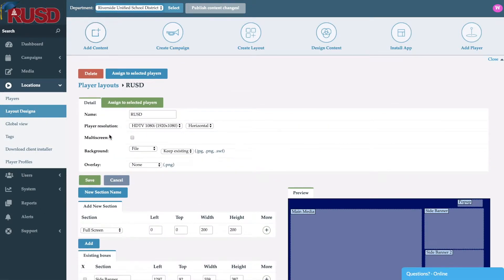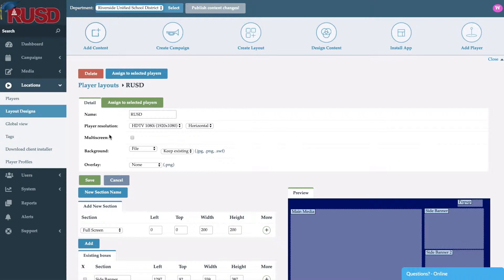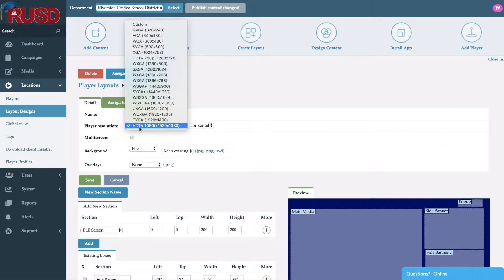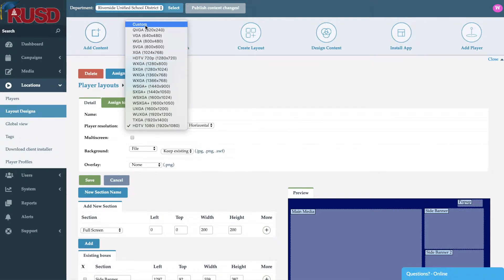This is going to be the same form as if you went ahead and created a brand new one. First thing you're going to see is the ability to name it whatever you like. We like to name the layouts based on what they're going to be used for, followed by the player resolution. Here you'll be able to select from any preset resolution or also have the ability to select your custom resolution just in case you had a 4K screen or any other type of device.